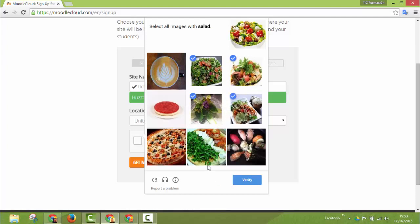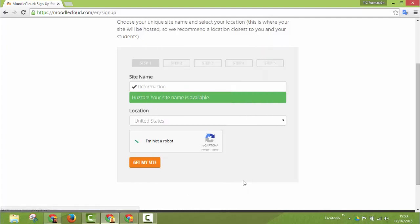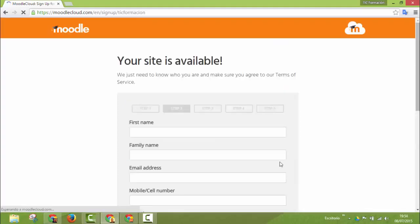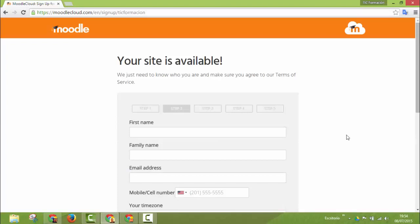Is this a salad or a pizza? I don't know. Well I think this is it. Verify. Okay. I'm not a robot. So get my site. That's step number one. Your site is available.